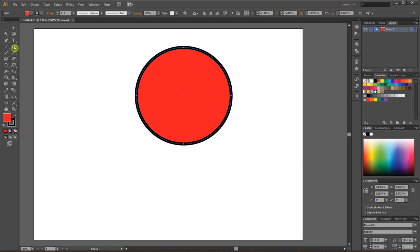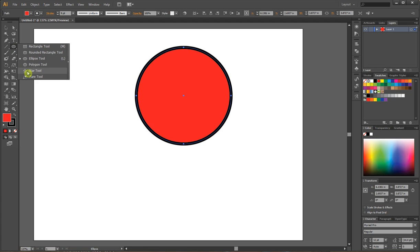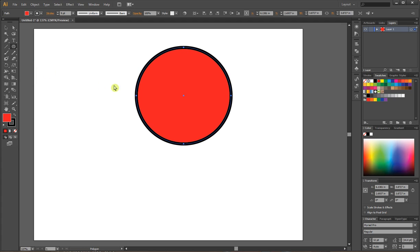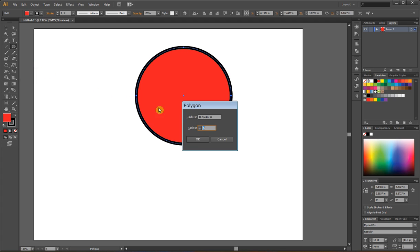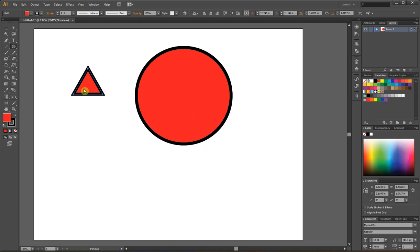I will now choose a polygon. If I hold down my alt button and then click with the polygon tool, it will give me an option for how many sides I want. I want a triangle, so I'm going to make three and hit okay. Now I have a triangle.